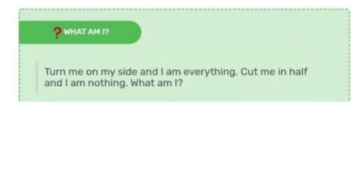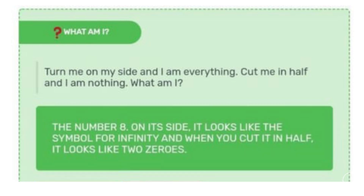There was also a riddle-type question which said: 'Turn me on my side and I am everything. Cut me in half and I am nothing. What am I?' The answer is the number 8 — on its side it looks like the symbol for infinity, and when cut in half it looks like two zeros. Questions like these were never seen before in NATA exams, and they judged you like other design exams such as UCEED, SEED, NID, etc.